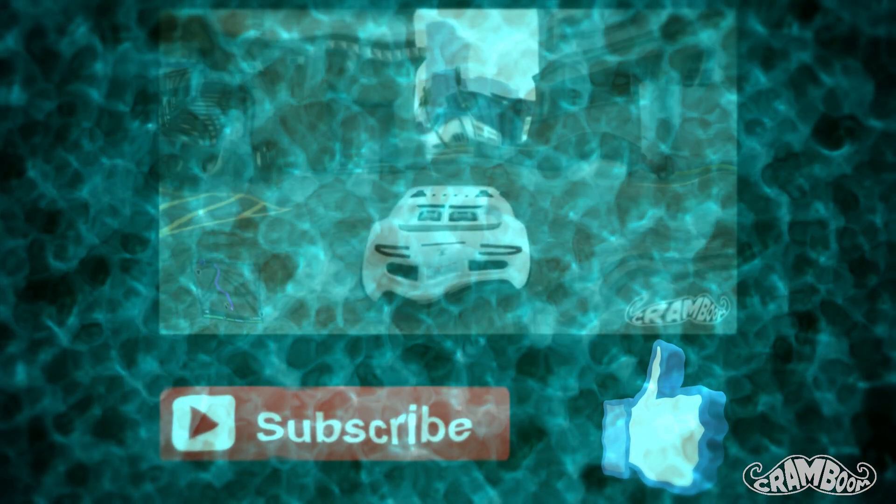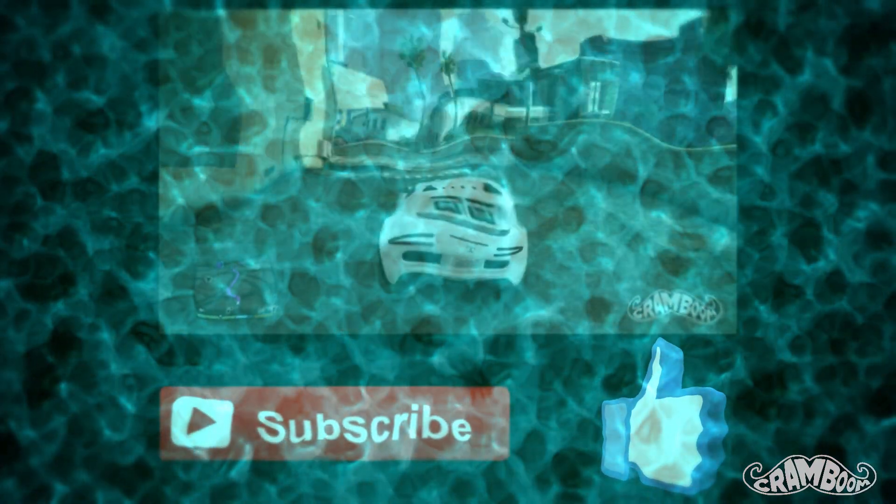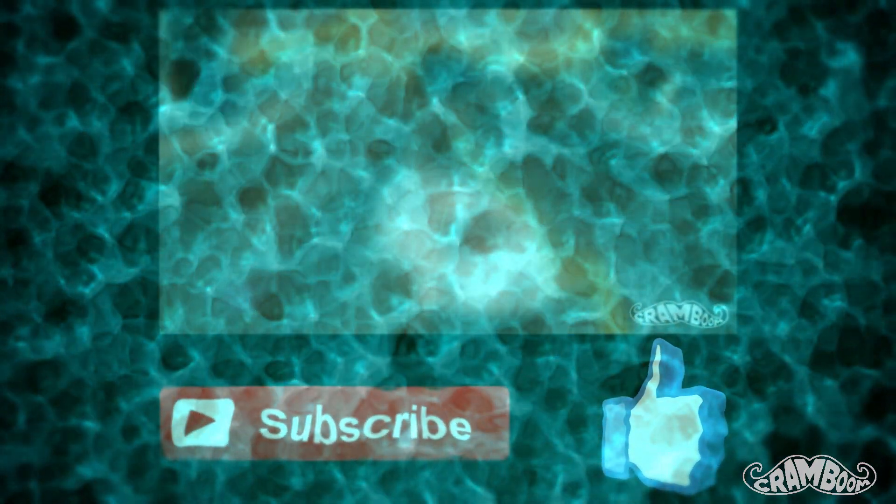I hope you enjoyed this quick explanation as much as I appreciated you watching. Subscribe to stay up to date on all my new videos, and until next time, Cram out.